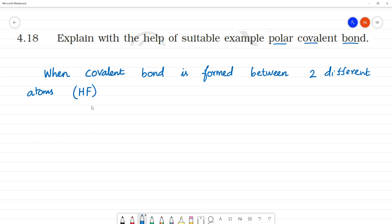HF — these are two different atoms, and this is a covalent bond. Hydrogen has one electron. What is the covalent bond? A shared pair of electrons.